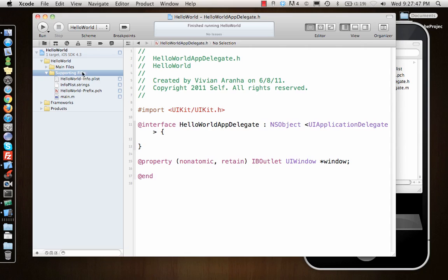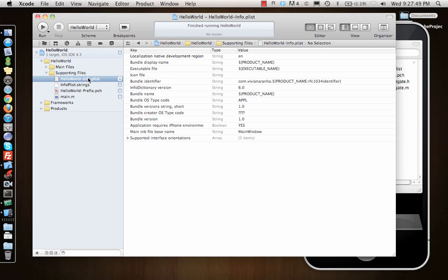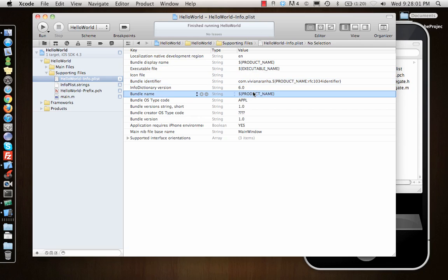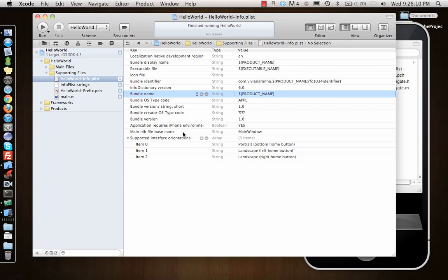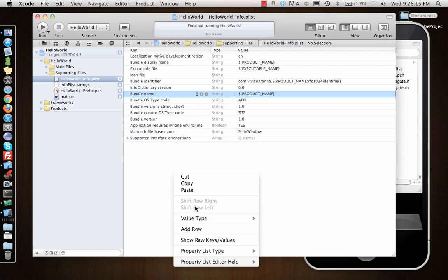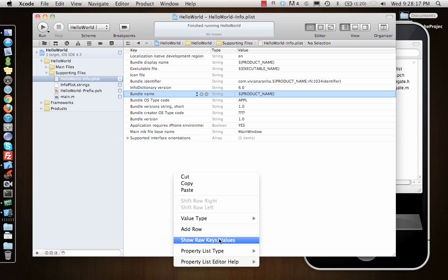We have supporting files. What are supporting files? HelloWorld-Info.plist—this is information about your project. It has all the different project information: your bundle identifier, your icon file, the name of the app. If it has dollar and curly brackets and product name, it gets it from the app properties. Then it has a bunch of different things you can add or remove.